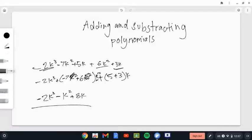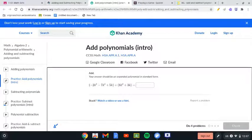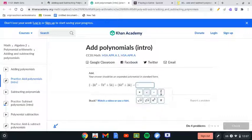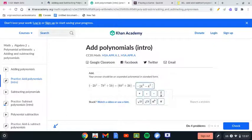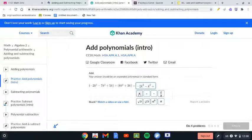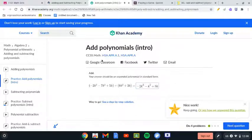Let's check if our answer is correct. We have negative 2k³, then minus k², and then plus 8k. That was correct!